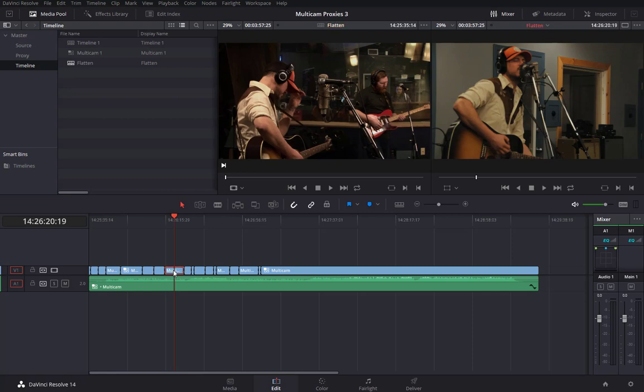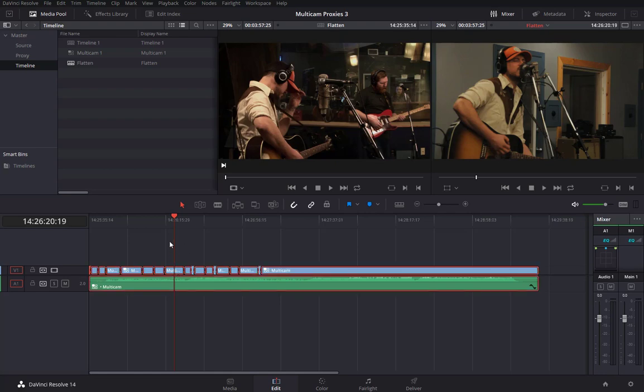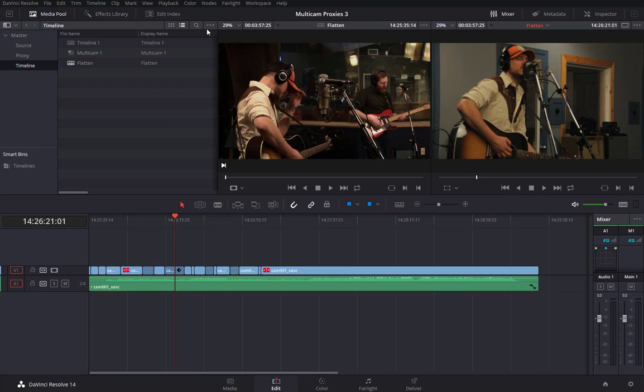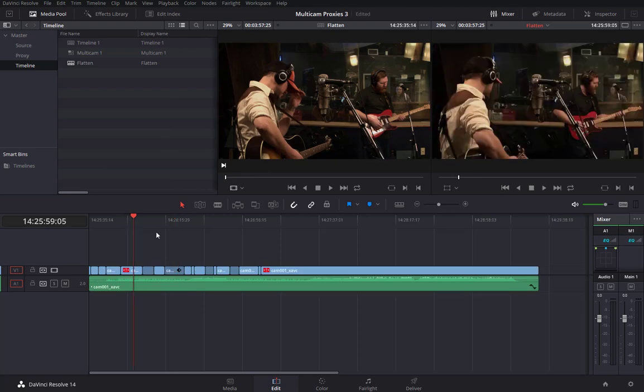Alright, so select one of my multicam clips and then I'll just Ctrl or Command A to select all. Then you just right-click and say Flatten multicam clip. So this is just as I illustrated in tutorial number seven.